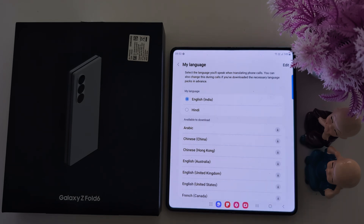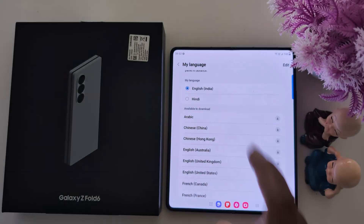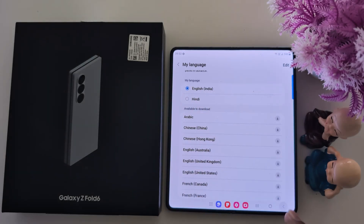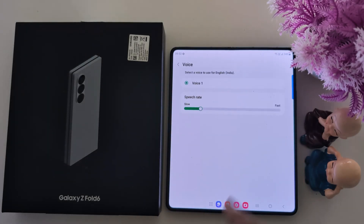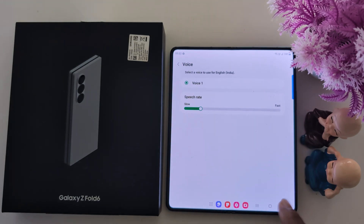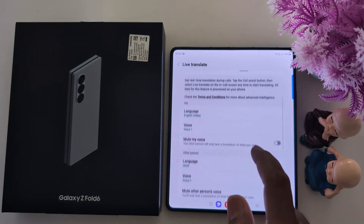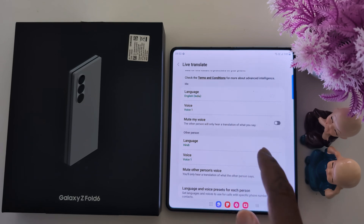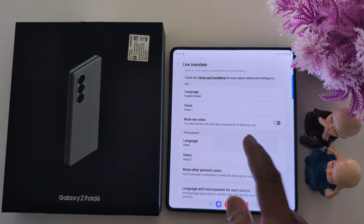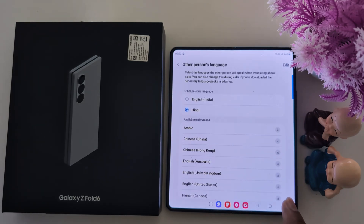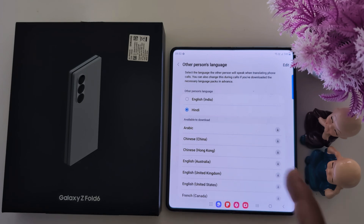Here you can select the language you will use when translating your phone call, and you can also change the language during phone calls in settings. Here you can choose your language option. Under voice, you can set the speech rate as slow or fast. You can also mute your voice, and here you can add the other person's language — select the language the other person will speak when translating the phone call.